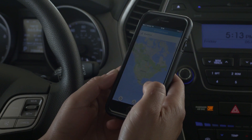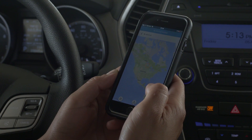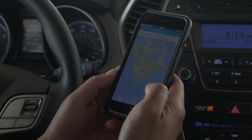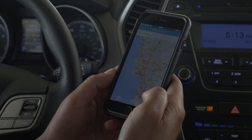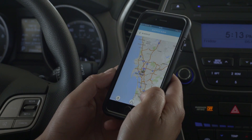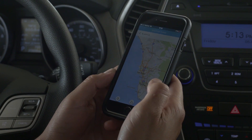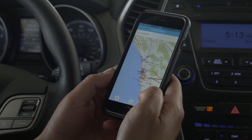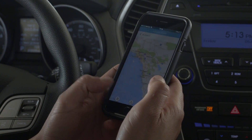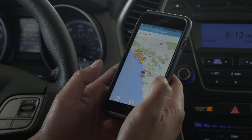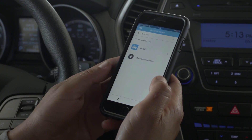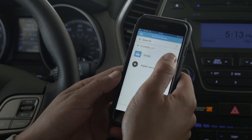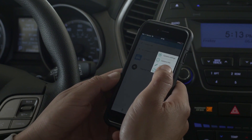Your Blackview is now online. It will stay online as long as it is powered and in range of your Wi-Fi hotspot. Map view displays the location of your Blackview and other users' dashcams on a map. You can change the display name of your Blackview here.